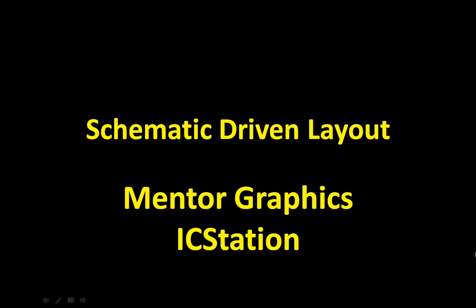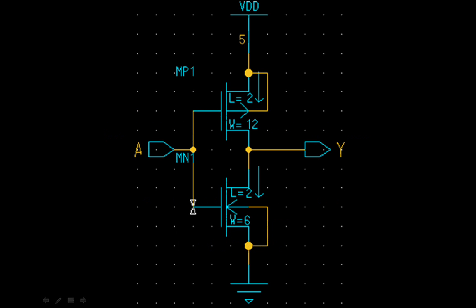In this tutorial we're going to do a schematic driven layout using Metro Graphics IC Station tool. Here's the inverter that we created in tutorial 1. The PMOS has been sized with a width of 12 and the NMOS has been sized with a width of 6. In this tutorial we're going to take this inverter, create a design viewpoint and then use IC Station to create the layout.